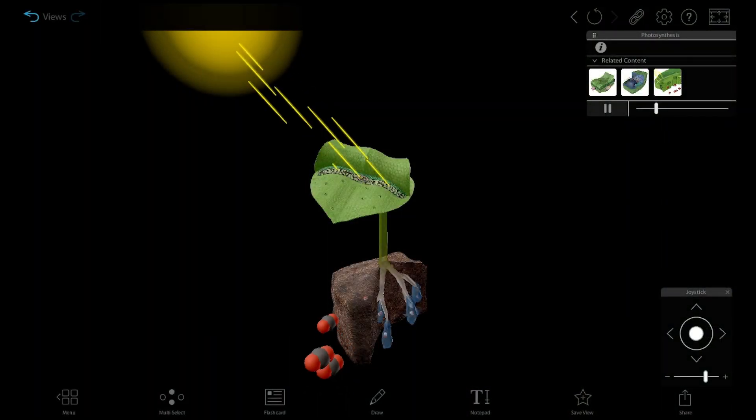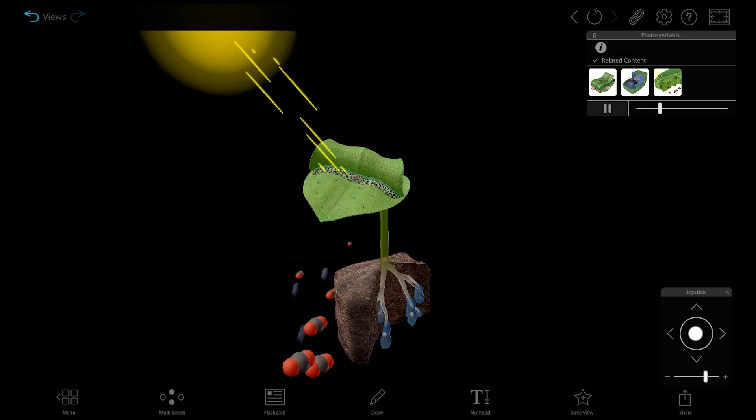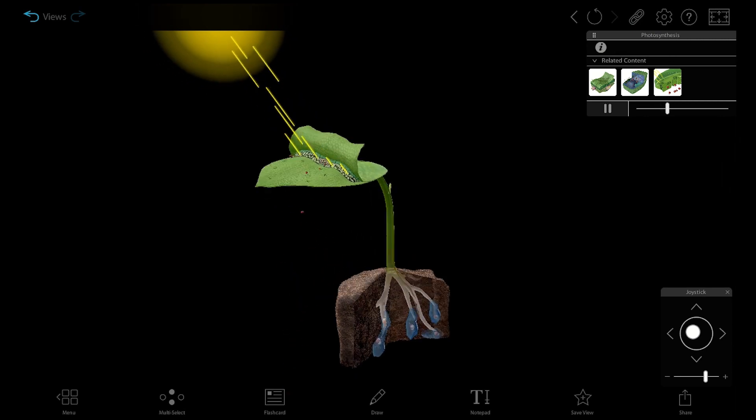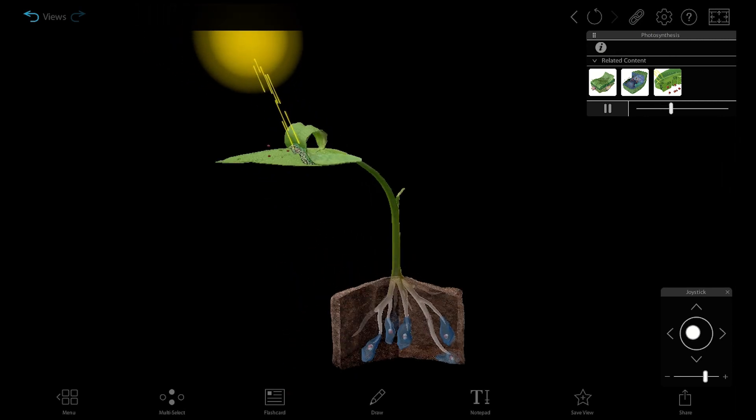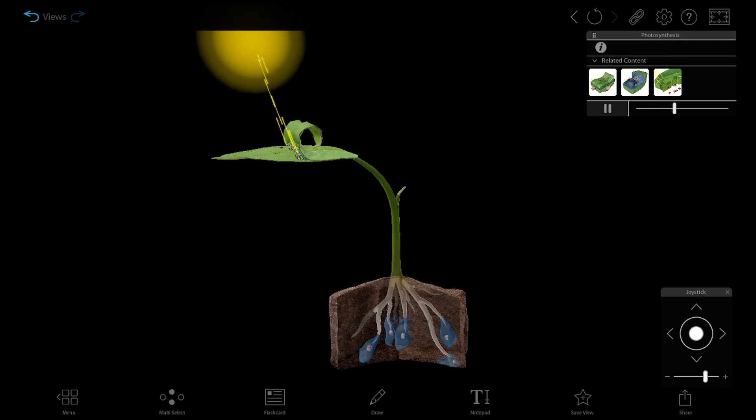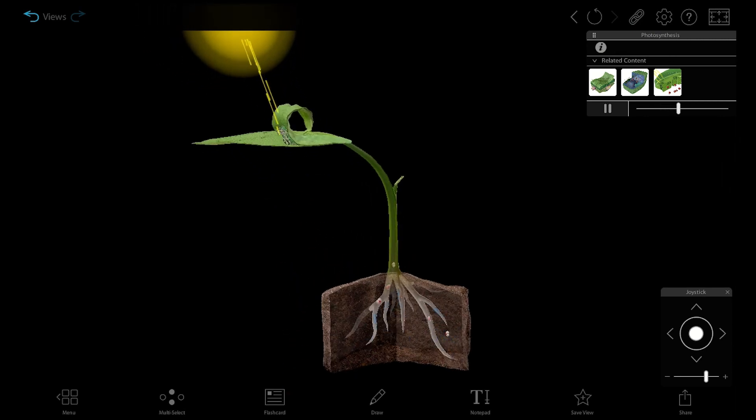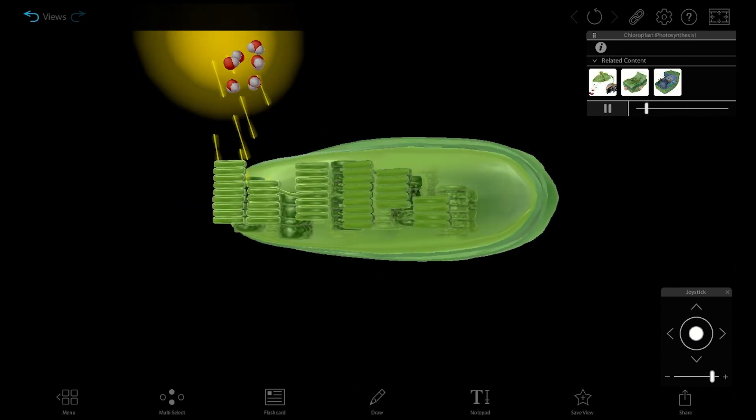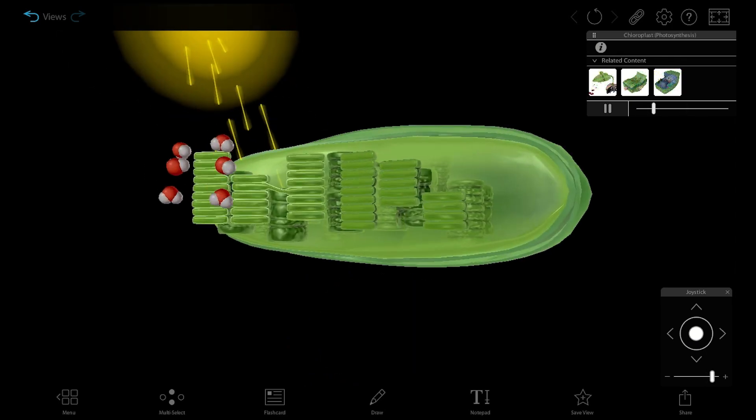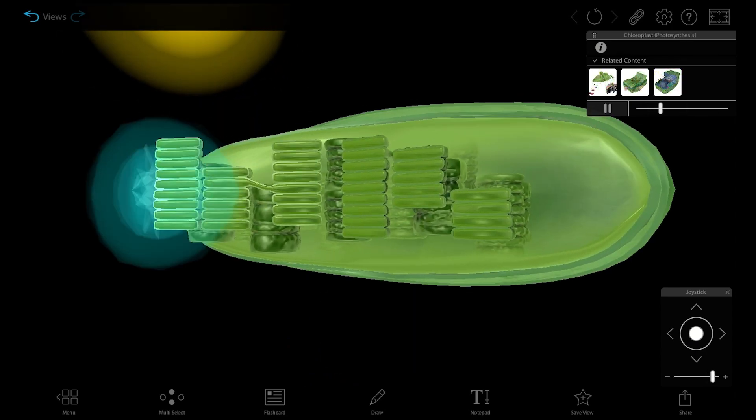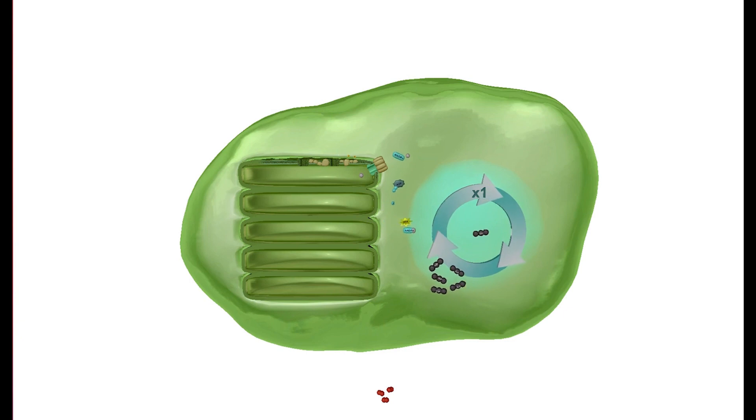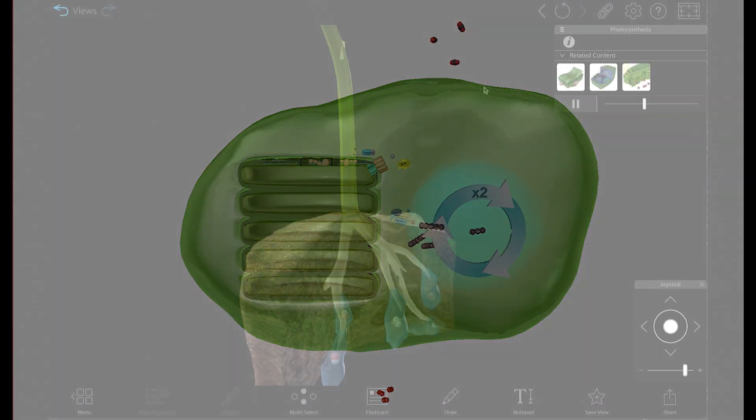The way we decided to show photosynthesis was three different levels of the model. We show it at the plant level, we have an animation of it at the chloroplast level, and then we have an animation even zoomed in farther than that at the thylakoid level.